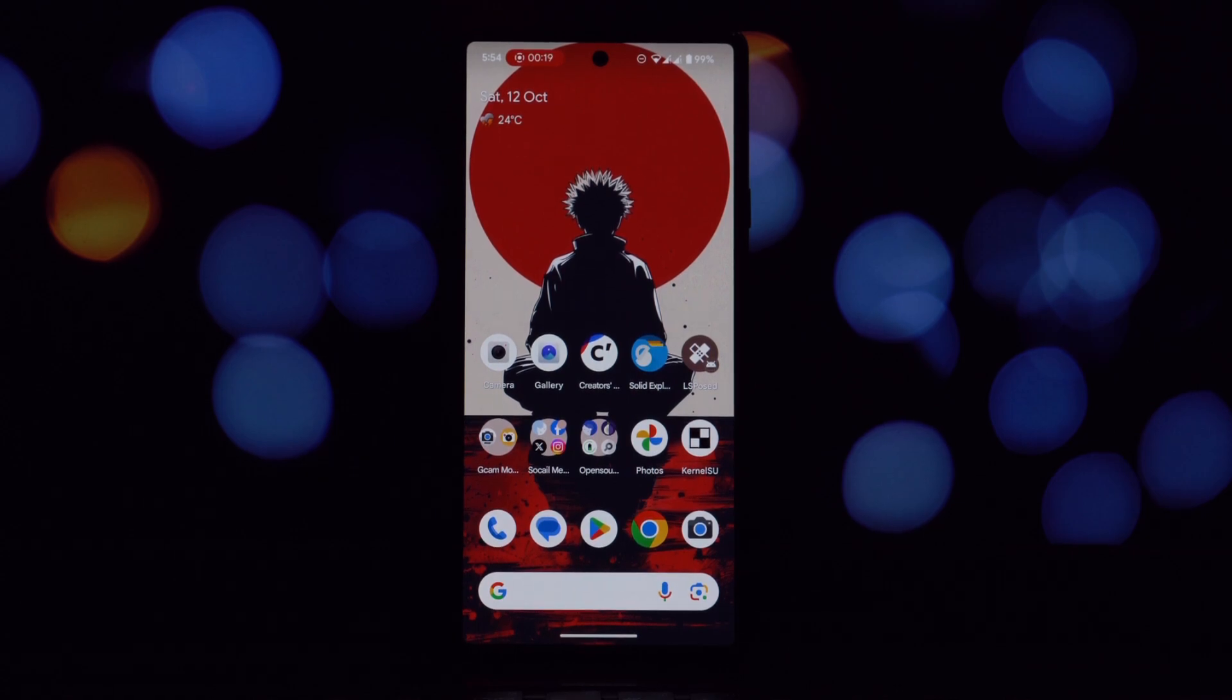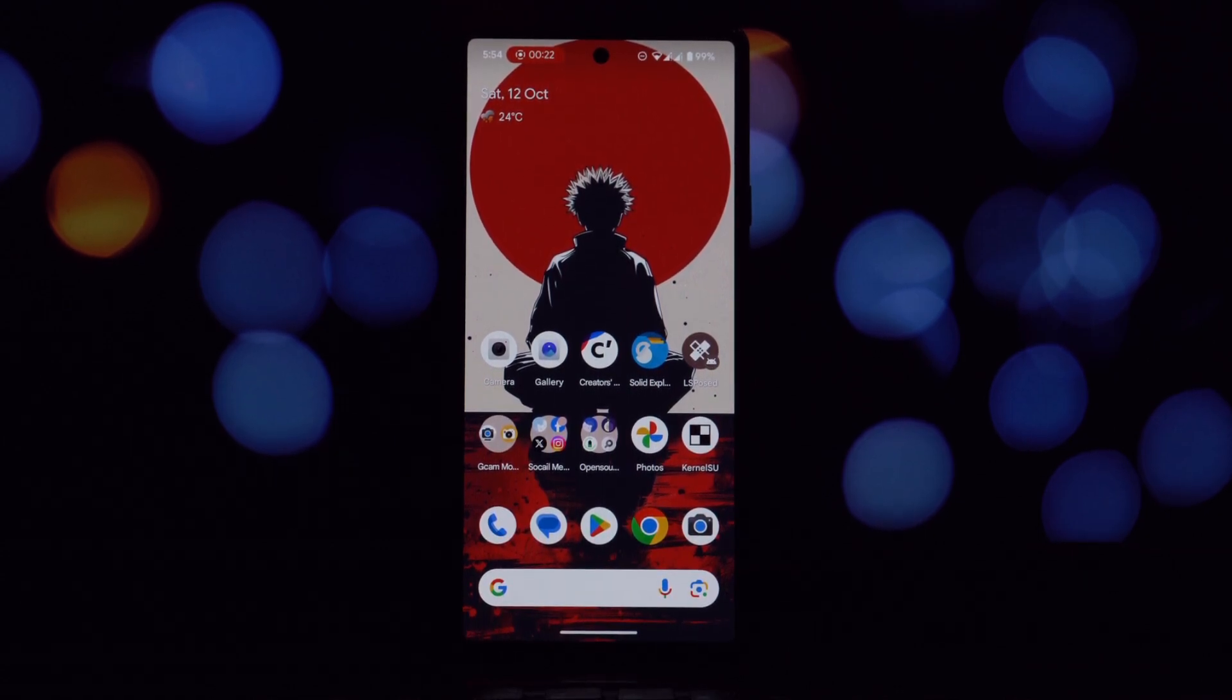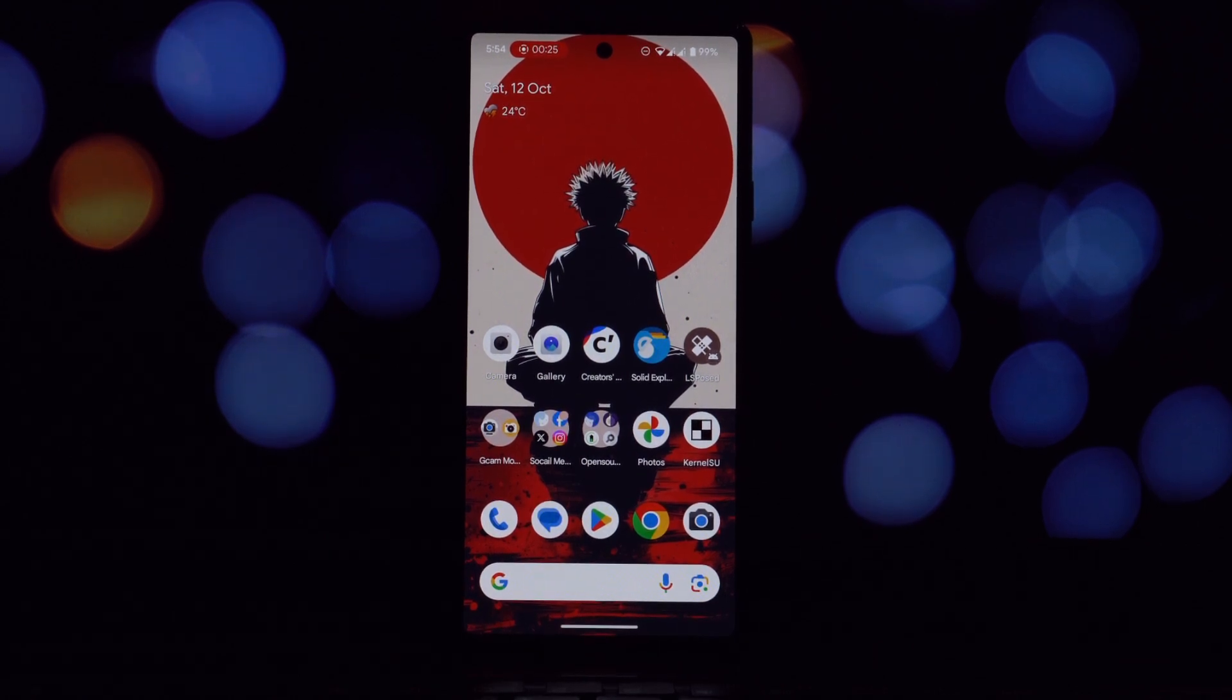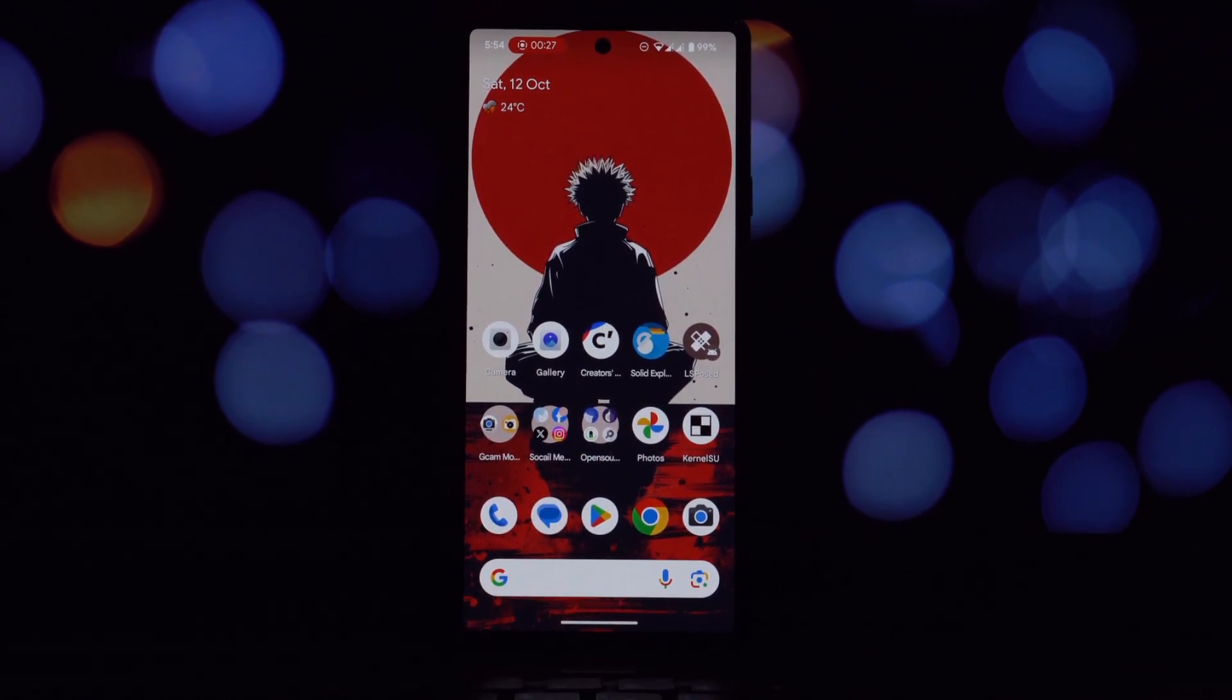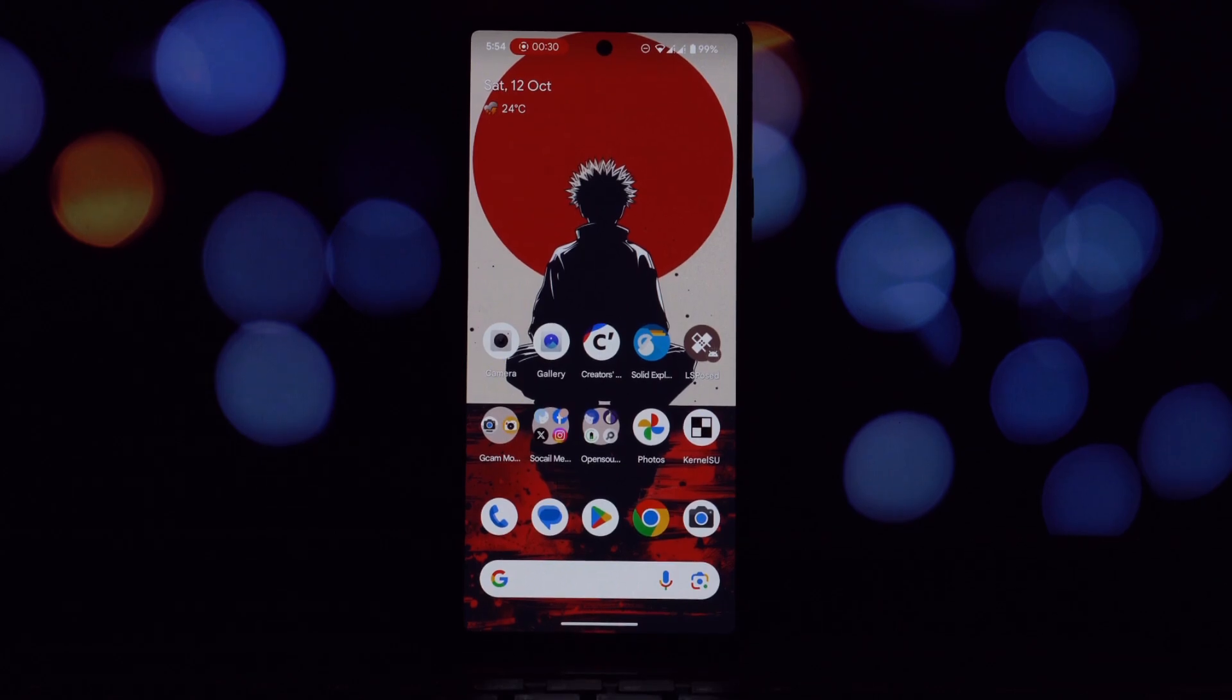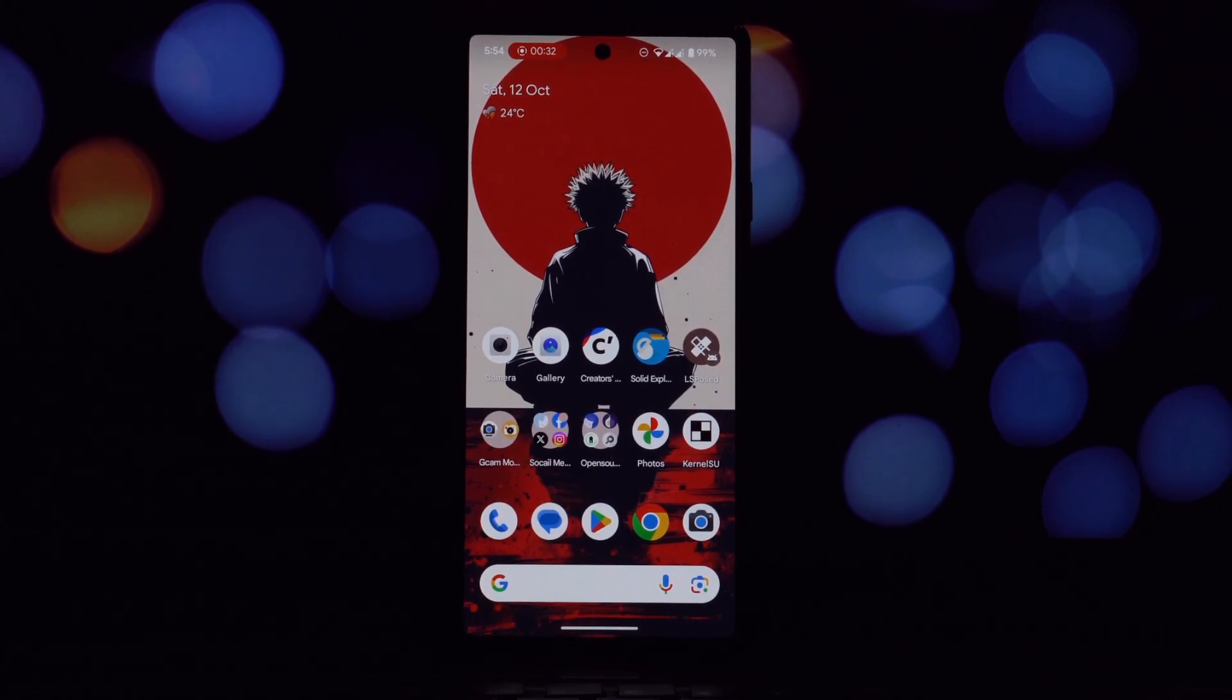These apps are originally from the Red Magic 8 Pro and they offer some unique features and customizations that can significantly enhance your mobile photography and gallery experience. Before we get into the tutorial, let's talk about why you might want to install these apps.